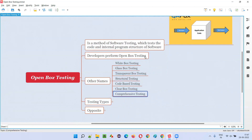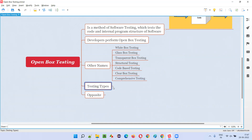Those are the several names of open box testing. Coming to the different levels of software testing, we have unit testing, integration testing, system testing, and user acceptance testing — four levels of software testing. The first two levels, unit testing and integration testing, are generally done by developers.